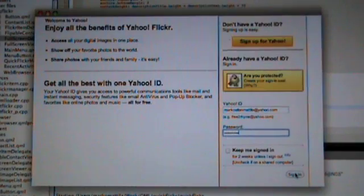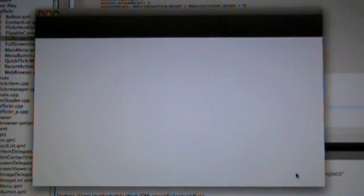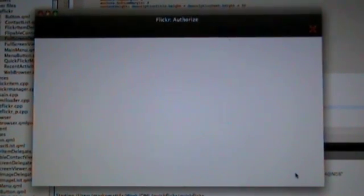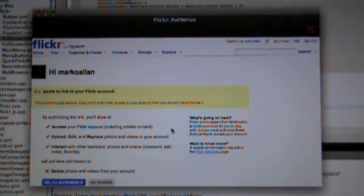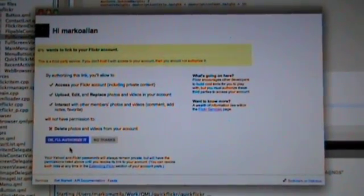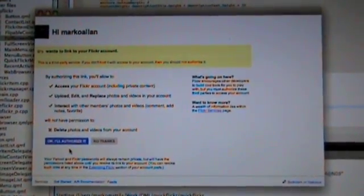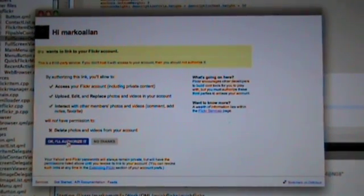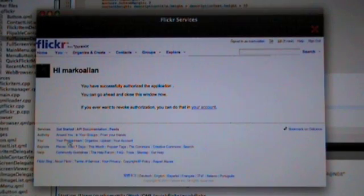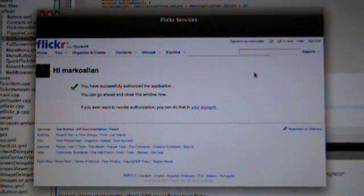So first let's sign in. This could be a little bit more informative, but I'll fix it later. Now it asks that I should authorize my application, so let's click here. Okay, it says that you have successfully